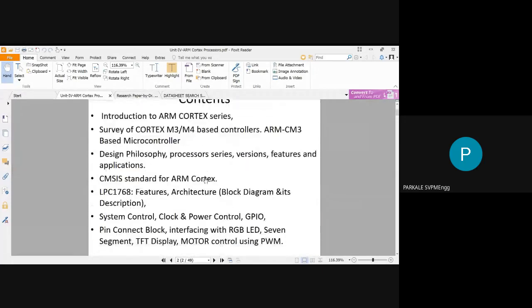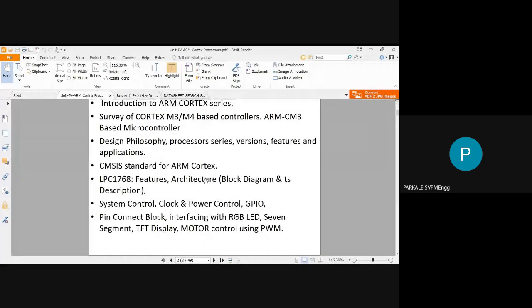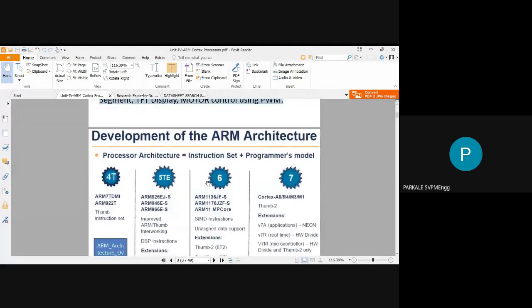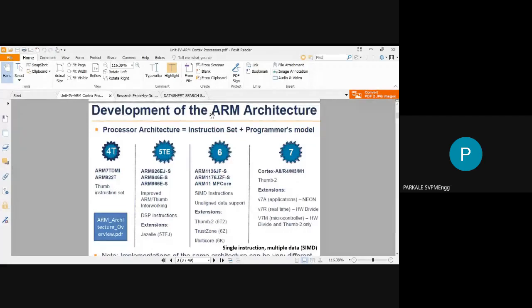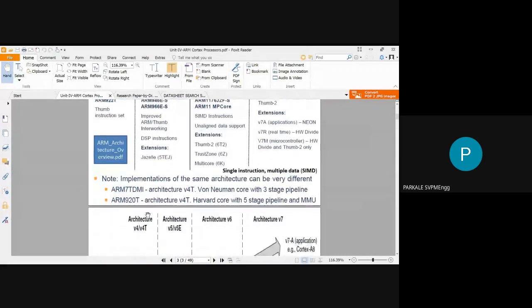Now we go to the actual Unit 4 content. We have 30 minutes, and we know which points to concentrate on — datasheet, interfacing for LPC1768, system control block, power control, and interfacing diagrams. These three topics are very important for your exams. Now we will see some of the features of the Cortex M3 processor.